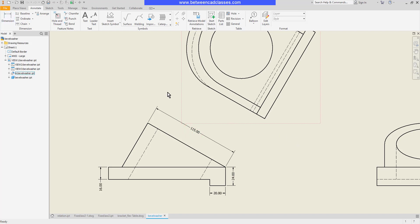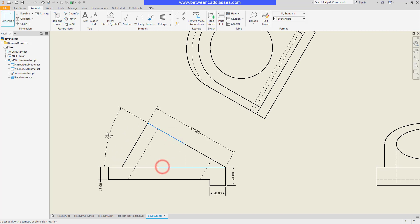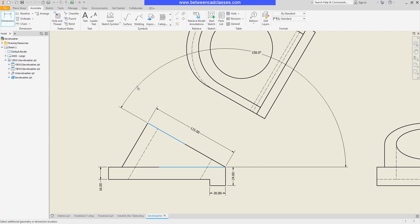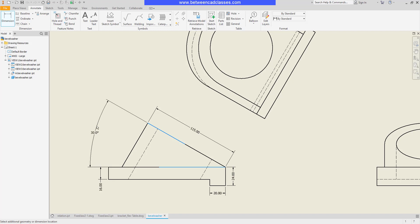We can also use this tool to create angular dimensions. I'll select my Dimension tool and select two lines, and you can see the resulting angular dimension that is created. We can also do in this case the supplementary angle, but once more I can go ahead and click to place my dimension.